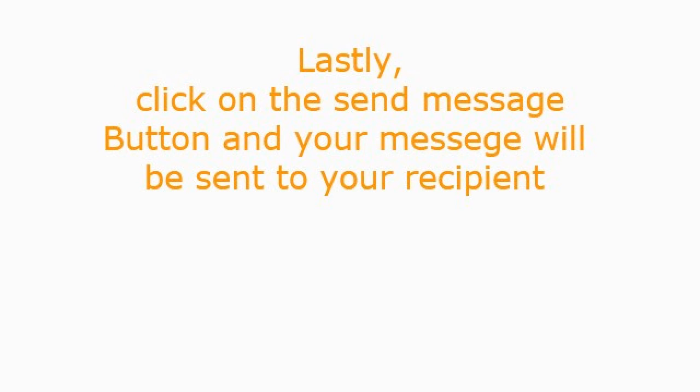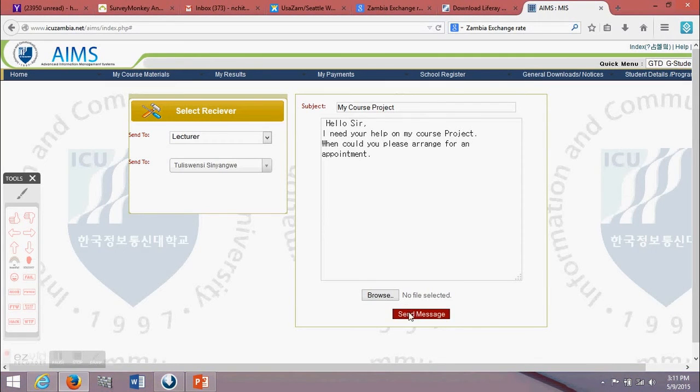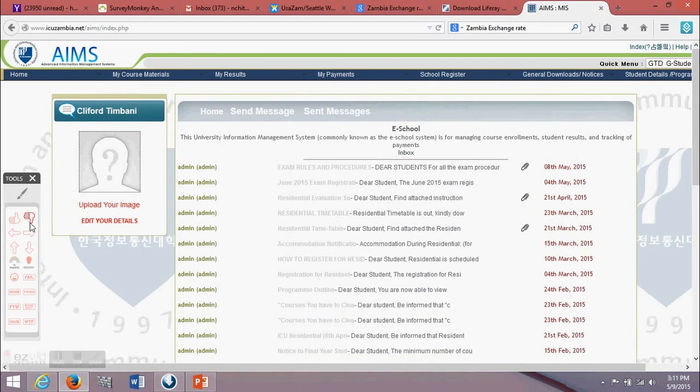Lastly, click on the send message button and your message will be sent to your recipient.